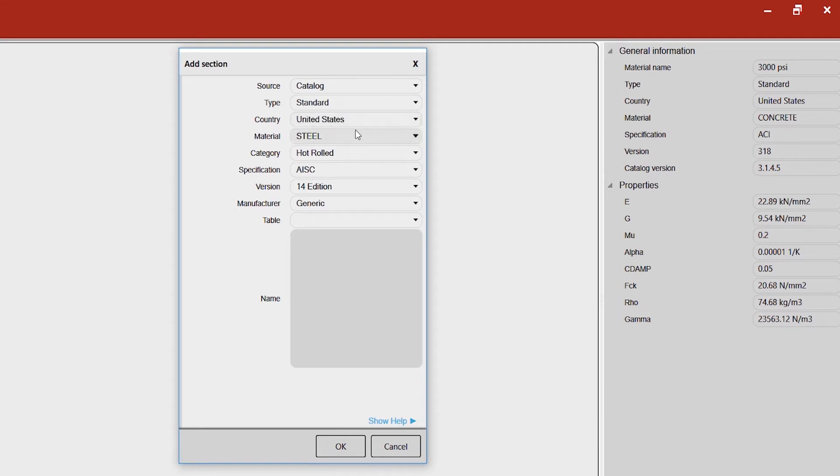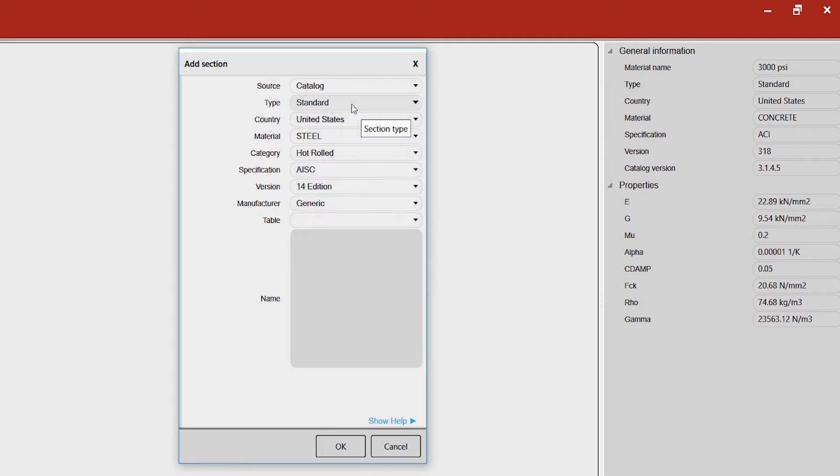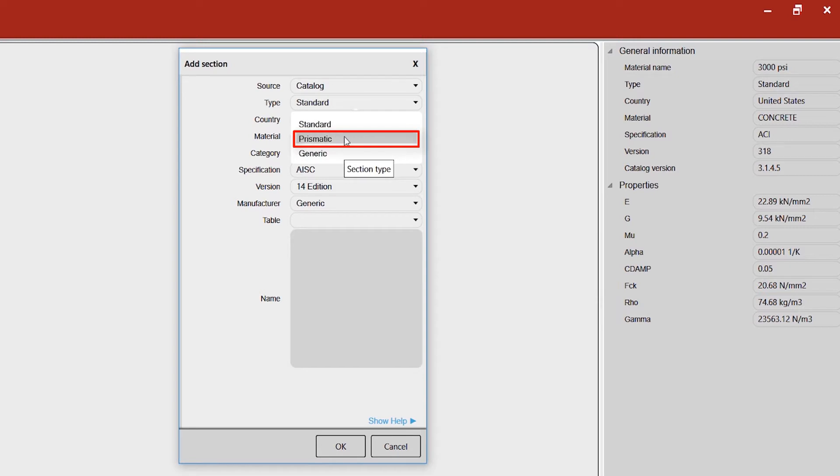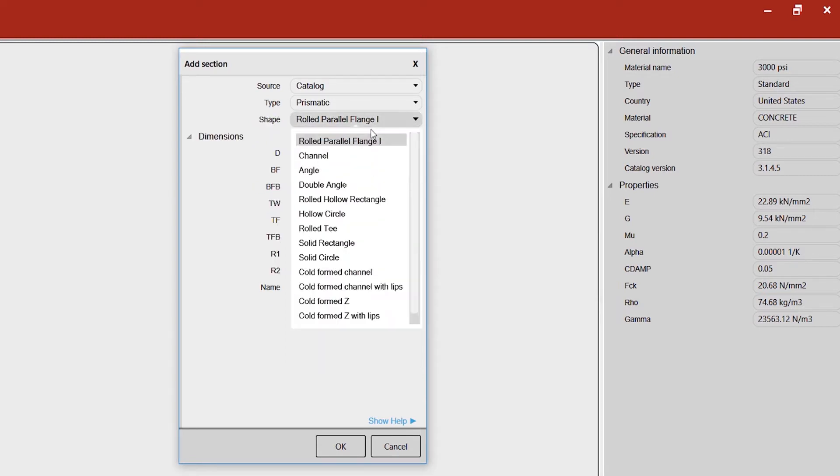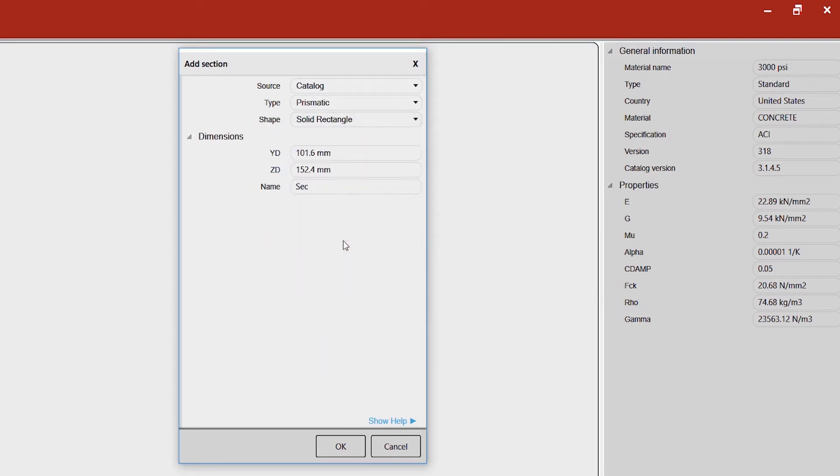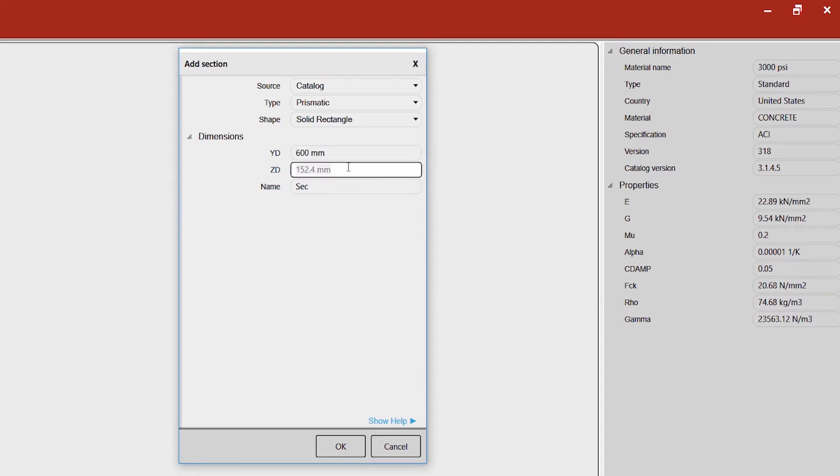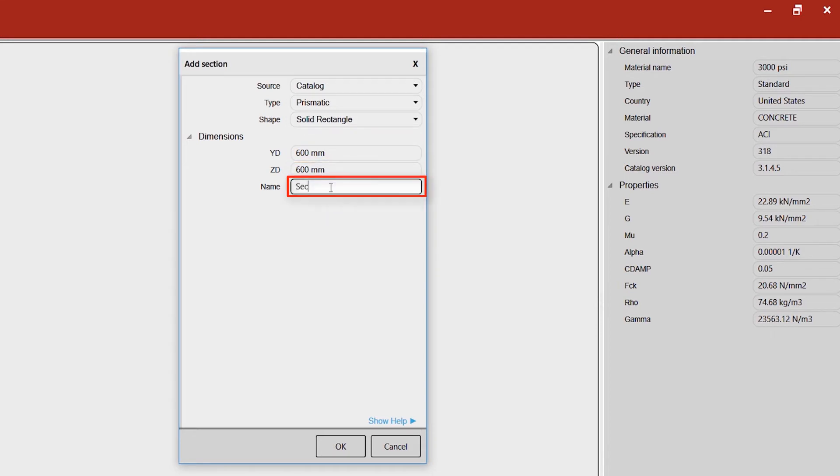We would like to have a prismatic one, and we want to have an option for solid rectangle. Give a 600 millimeter by 600 millimeter dimension, and probably I would like to change the name.